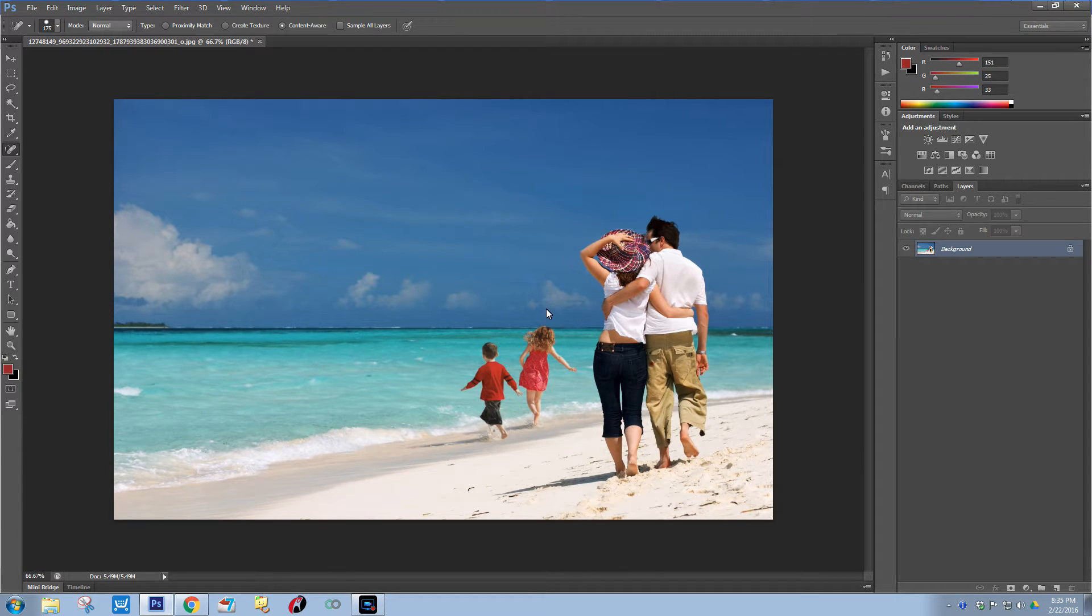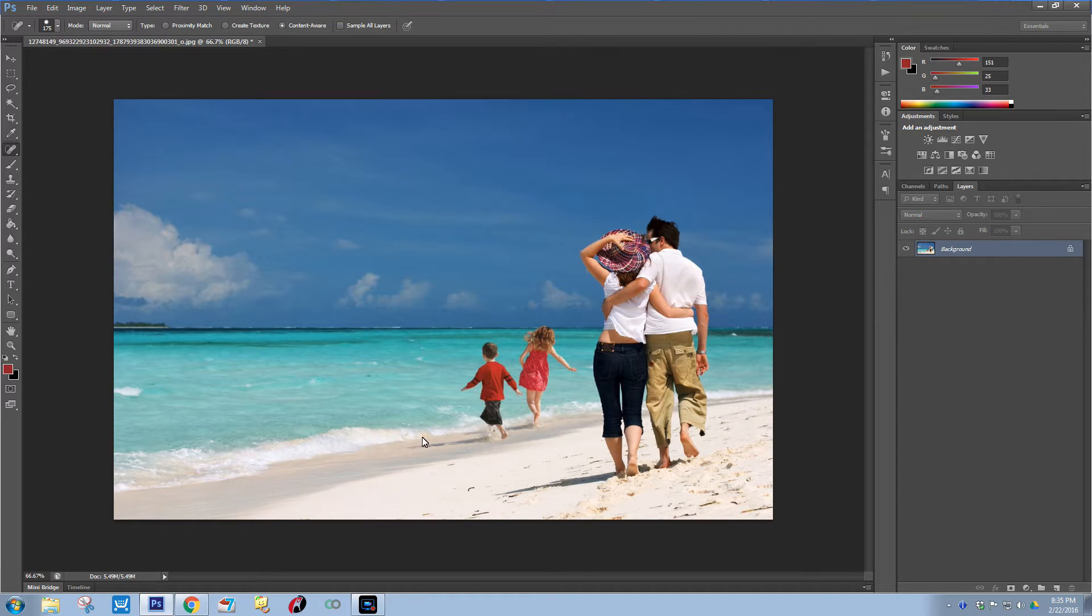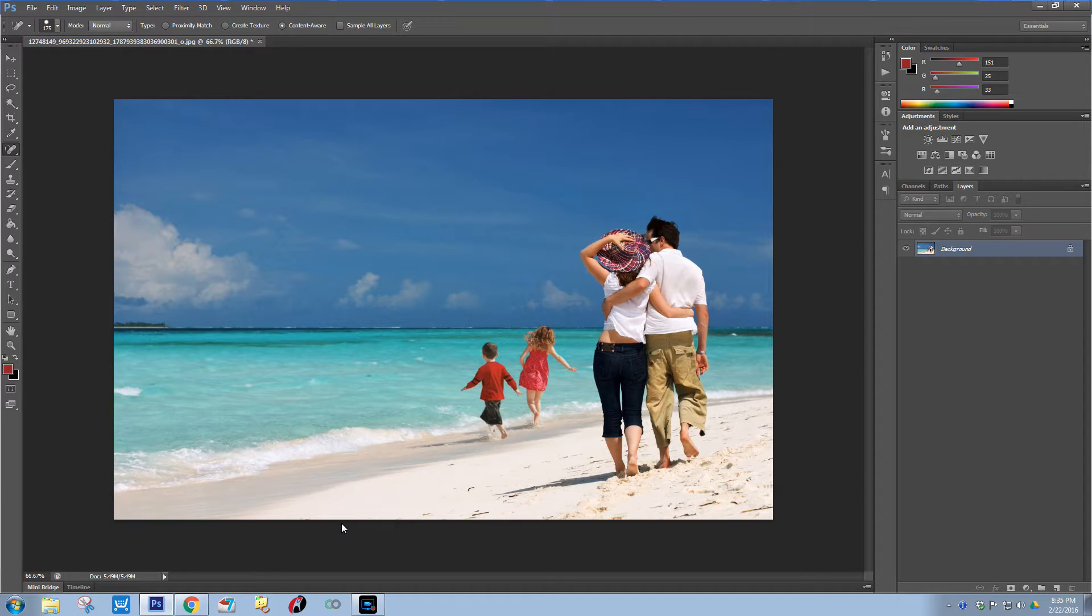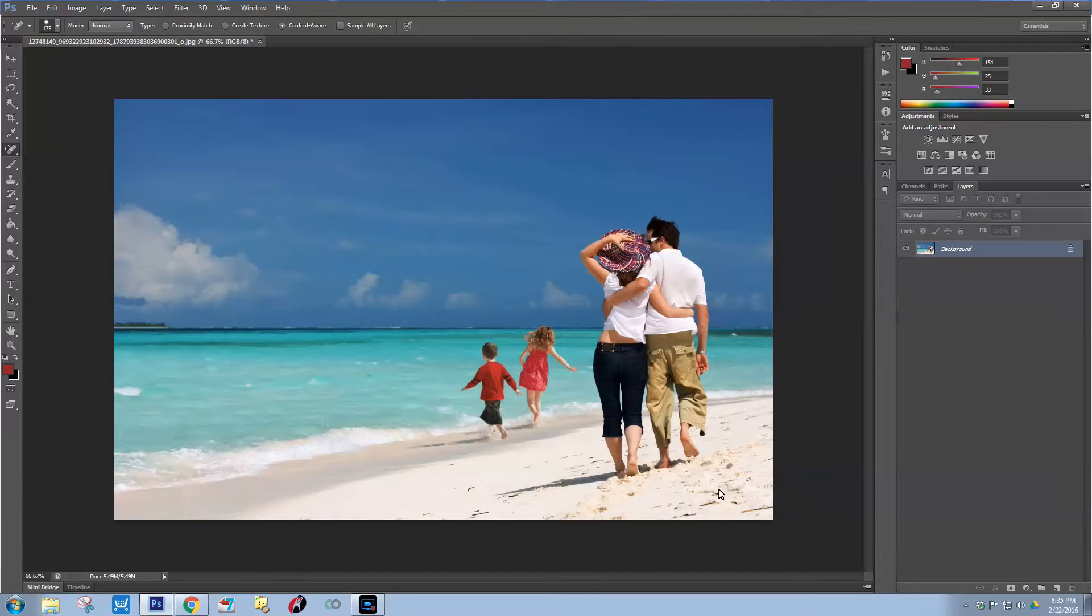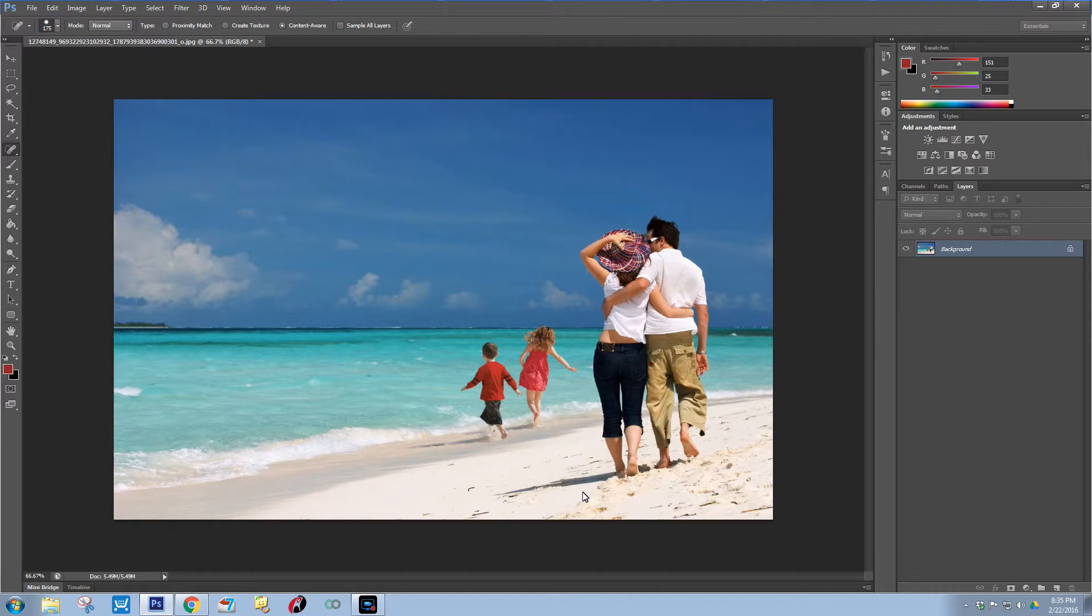Hey everyone, Amy here with Halebound Designs and Sublimation and More. In this quick video tutorial, I'm going to show you how to remove these little kids here - I don't know why anybody would want to - but remove them from this image and leave just the couple. So let's get started.